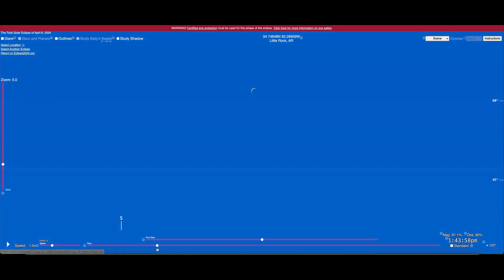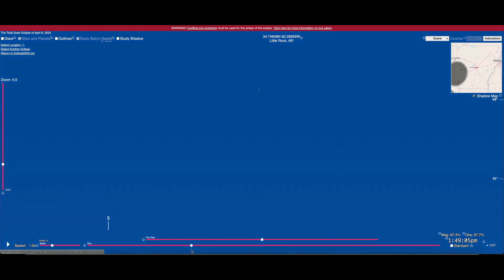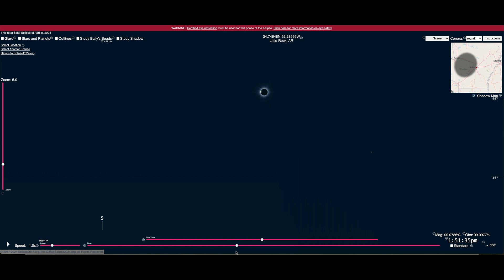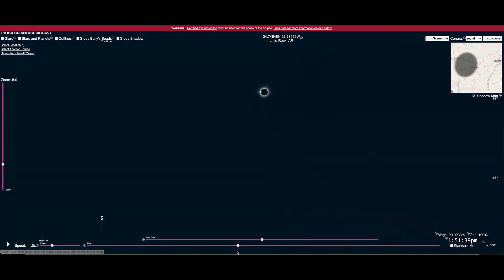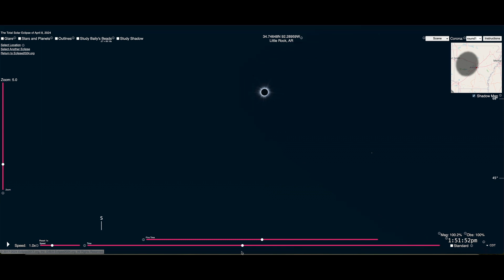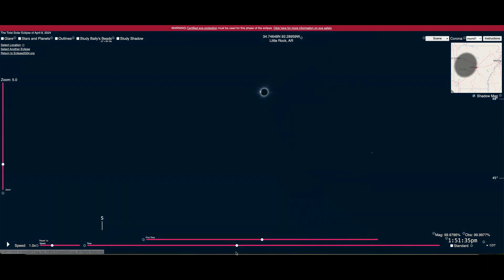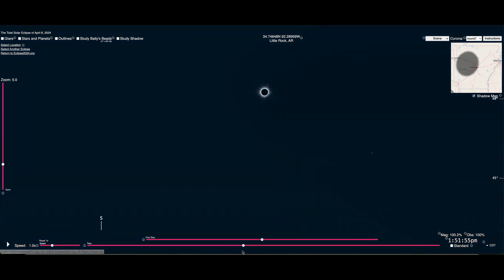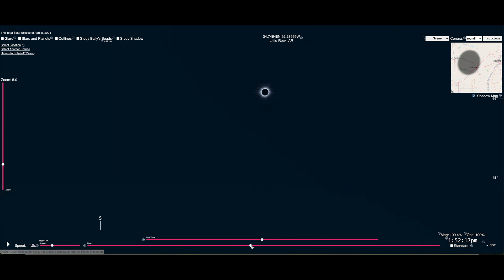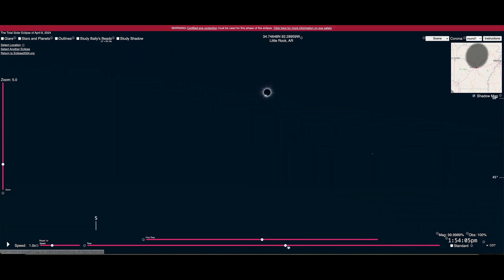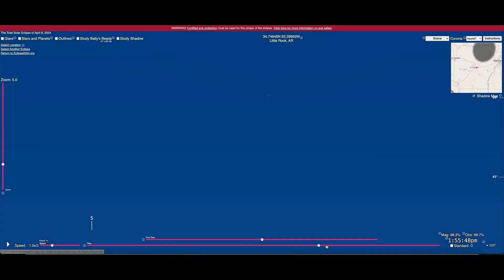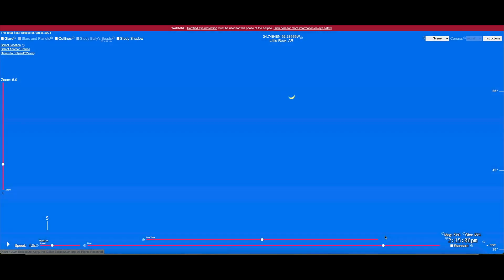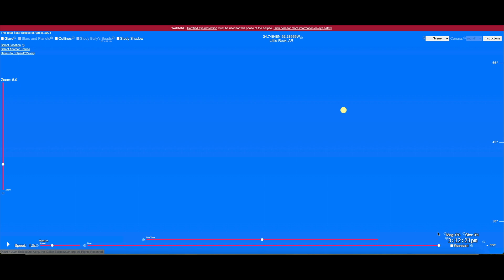I'm going to keep pulling that slider around 1:50. There you go. 1:50 and 1:51. You are going to experience the total solar eclipse. Now I have seen this in real life. It is unbelievable. You just couldn't believe what this actually looks like if you haven't seen one in person. So I'm going to keep moving it, and now we're going to start coming out. We're coming out, and now at about 3:12 or so in Little Rock, the solar eclipse is over.